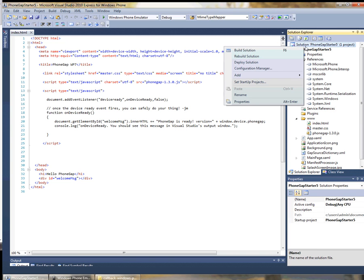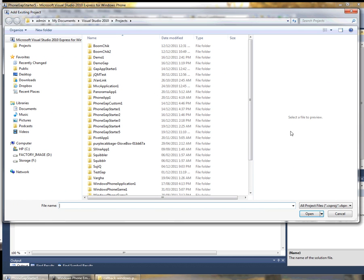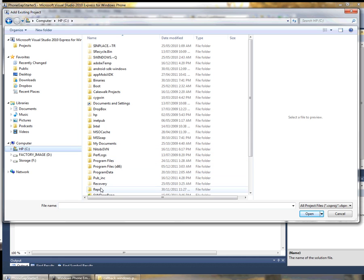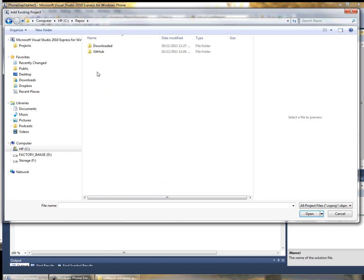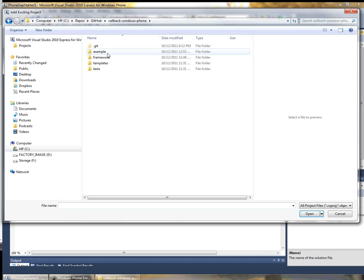Next we can select the solution and we'll go add existing project and we'll navigate to where we've downloaded the PhoneGap code. In my case it's repos github callback windows phone.